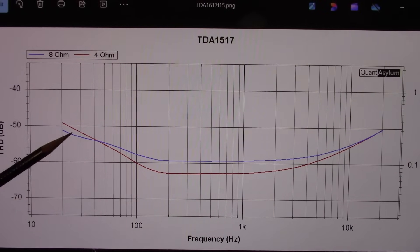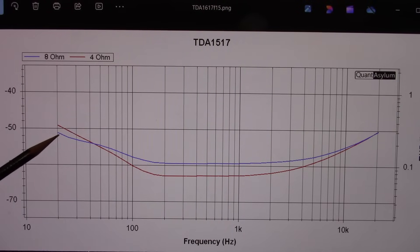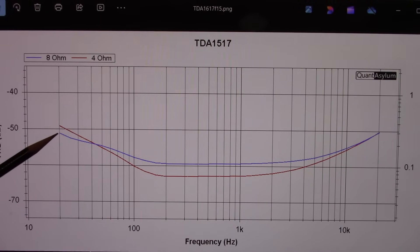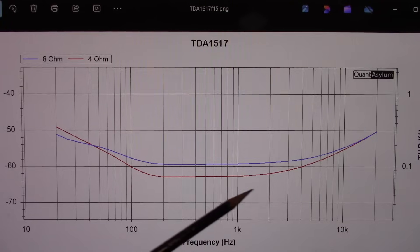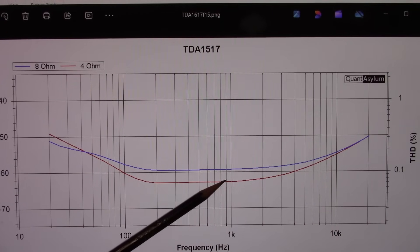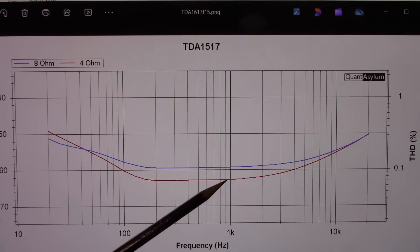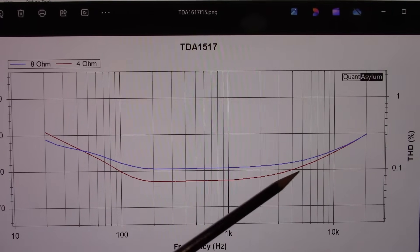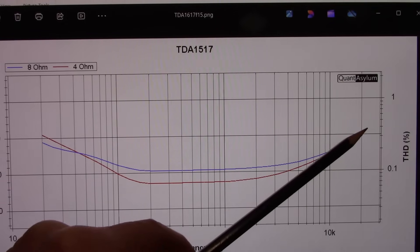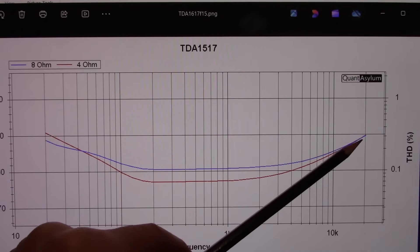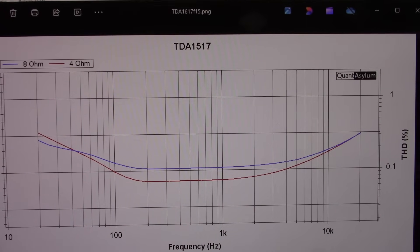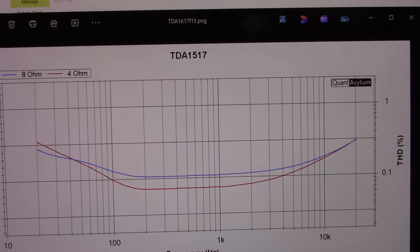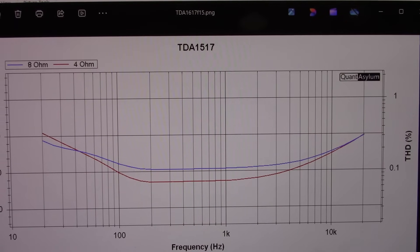But at lower frequencies, you can see we're approaching about 0.3% and it drops to this low level around the 0.1 line. And then it increases at 20 kilohertz to 0.3 again. So actually that's not bad at all really.